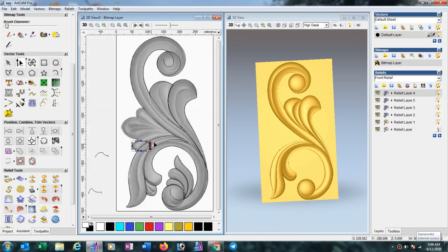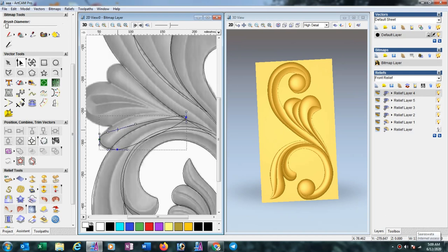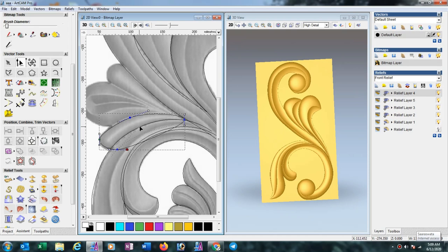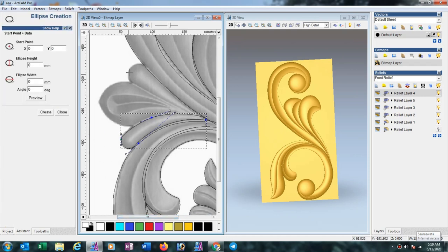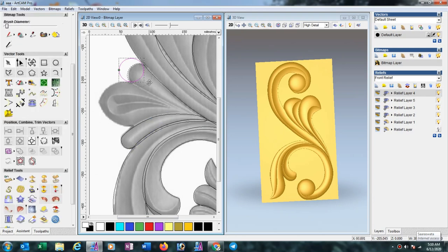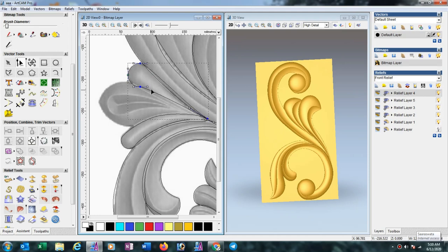Just select this one and curve the lines. Now here also, use this node editor.